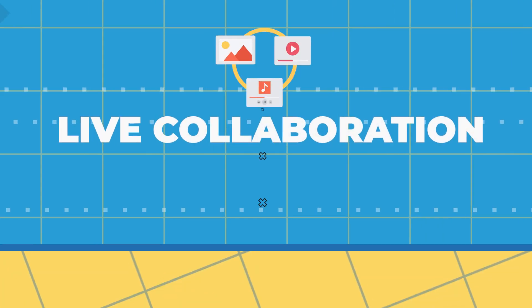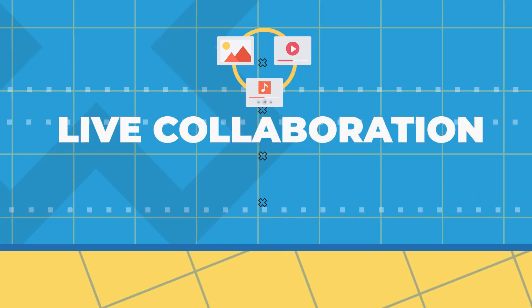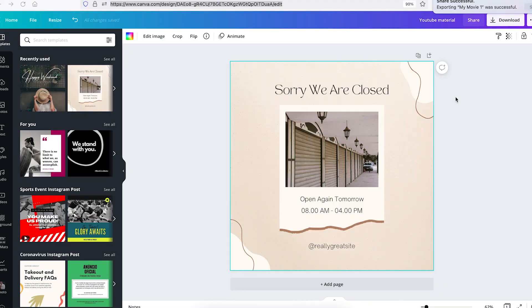Number four, live collaboration. Say you're working with your team on a specific design and you want to work on it together live. Simply give them the link to the design you're working on and they'll have the exact same design canvas as yours open in their browser.